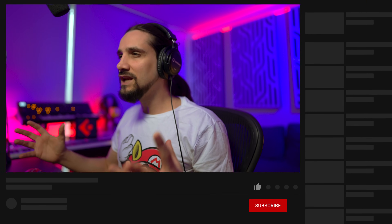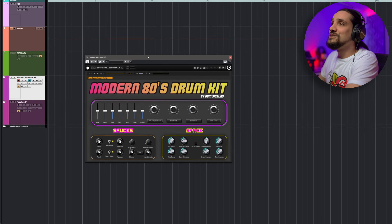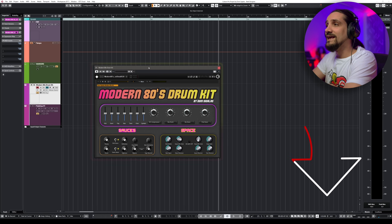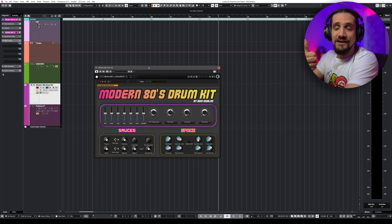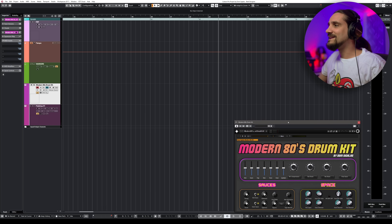Many people want this drum machine programming style in Cubase — a nice grid where you can program drums very easily in a step-sequencer way, like the 808 or 909. Cubase has the right tool for this, super fast and effortlessly. I'm going to use the Modern 80s Drum Kit — I'll have a link below — but let's put that aside and start programming using Beat Designer.